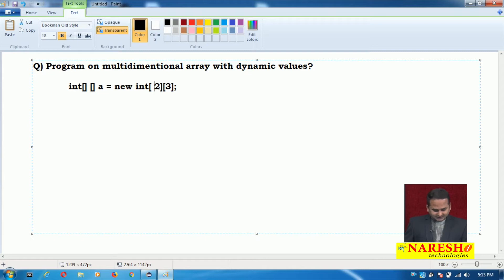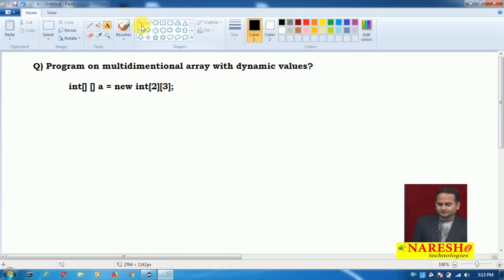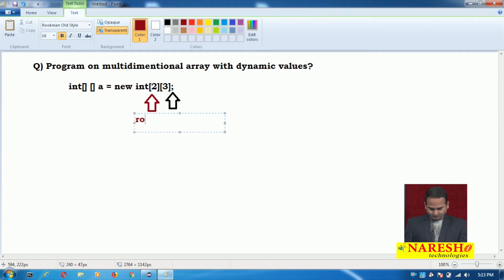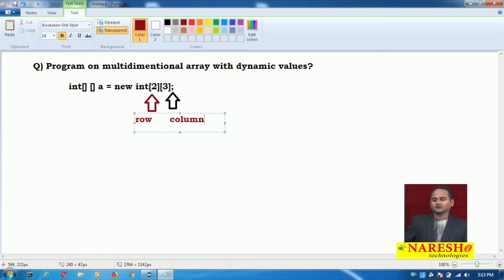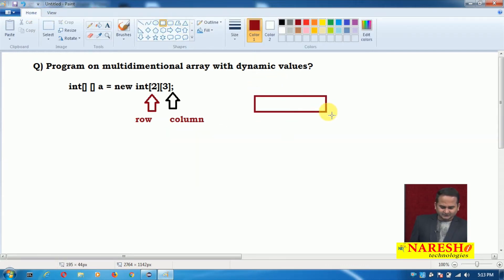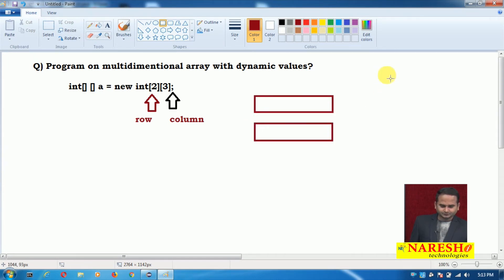What is the size here? 2 rows and 3 columns — 3 belongs to column and 2 belongs to row. That means our multidimensional array looks like this: 2 rows as well as 3 columns.